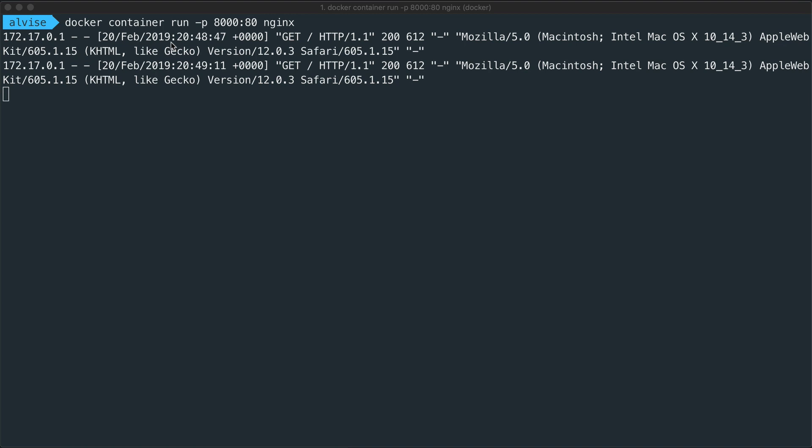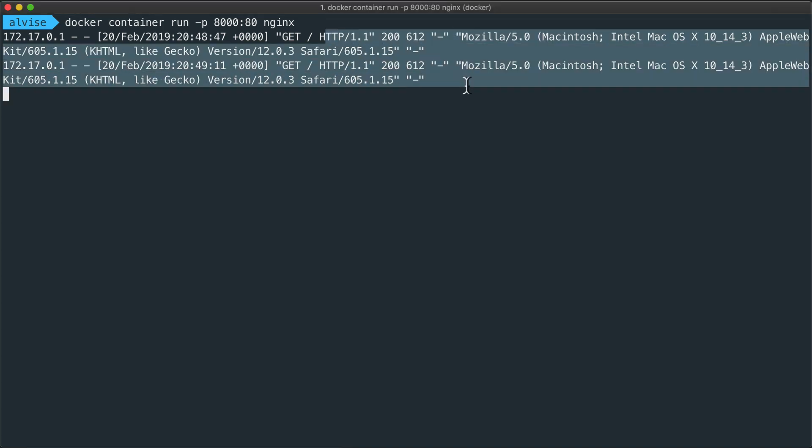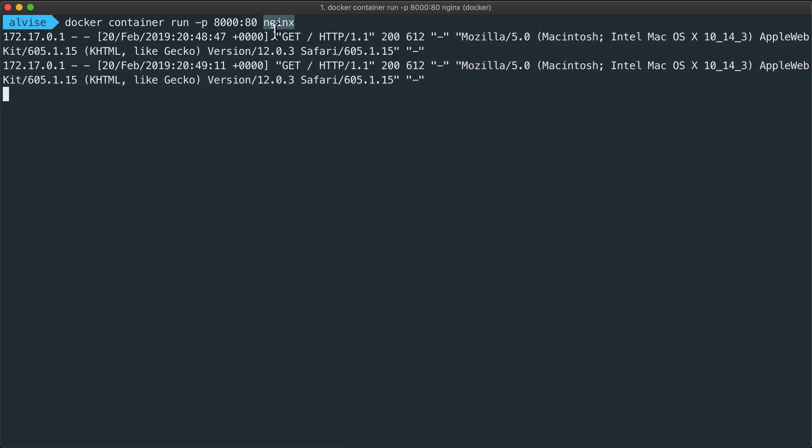We also see here on our terminal the logs. So what Docker does is redirect to our terminal the logs, the standard error and standard output of the Nginx application.